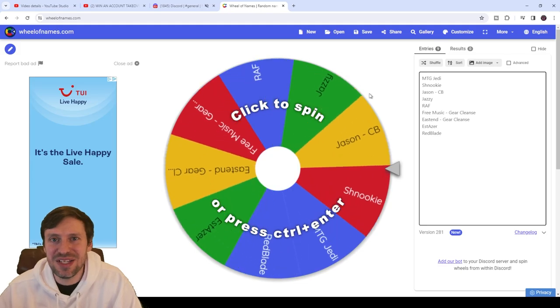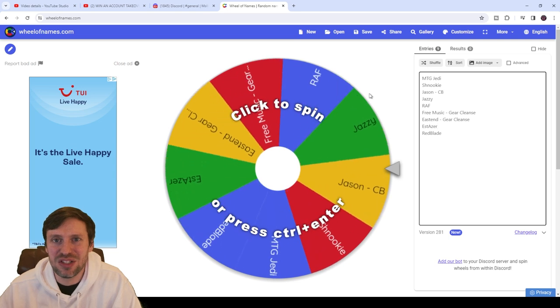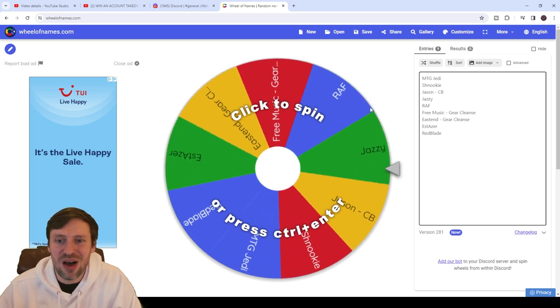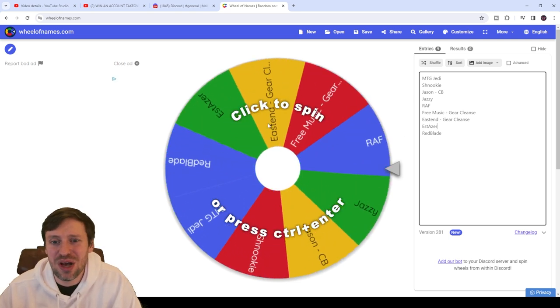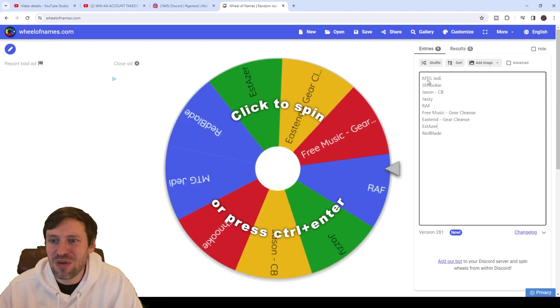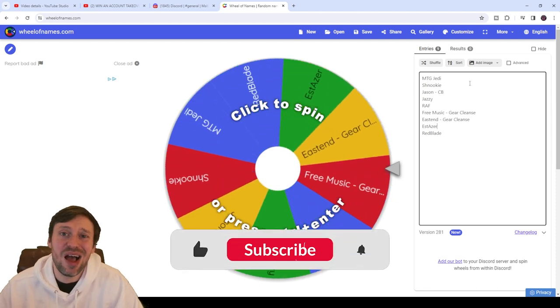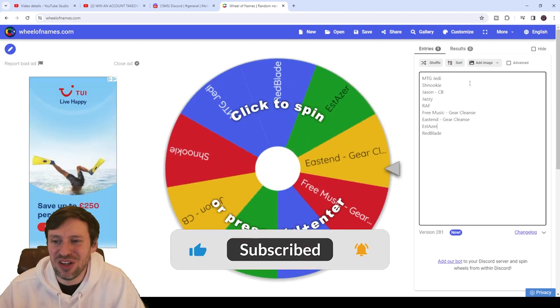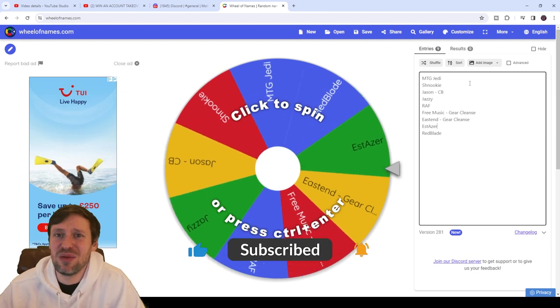What is up guys, it's The Real Deal, welcome back to the channel. Today we're gonna be picking a winner for the account takeover. We've got MTG Jedi, absolute legend. I mean, he's an absolute god at this game.